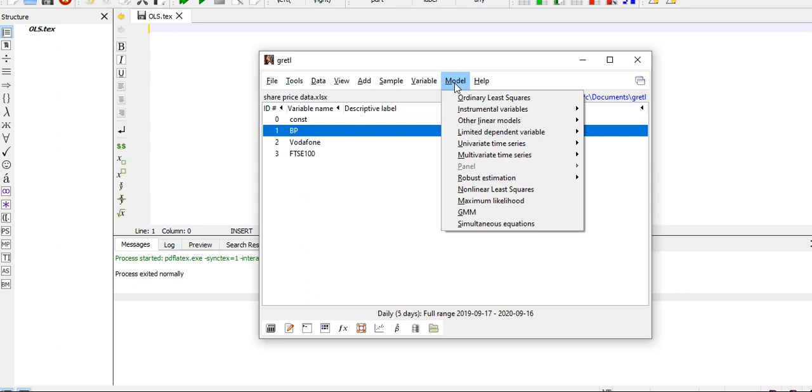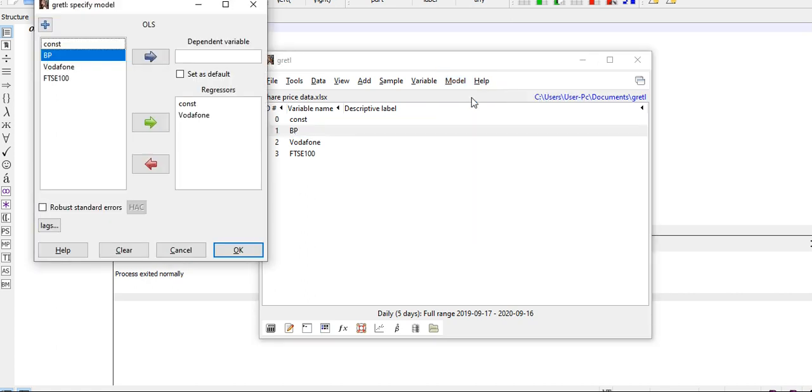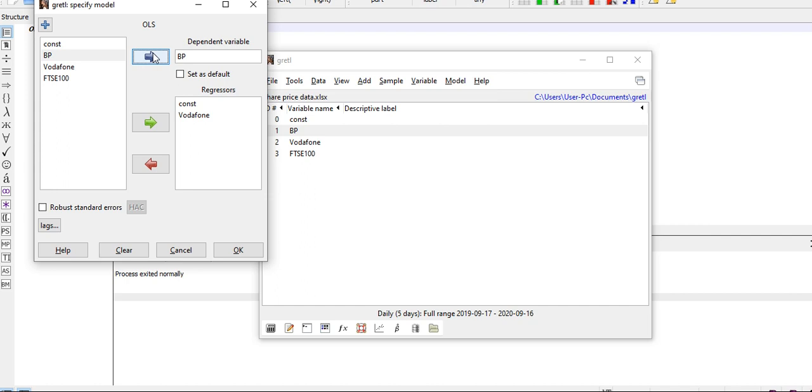Click on Model from Gretl and select OLS, Ordinary Least Squares. Now when you do that, decide on which of the variables would be your dependent variable. So I'm going to use BP as my dependent variable.